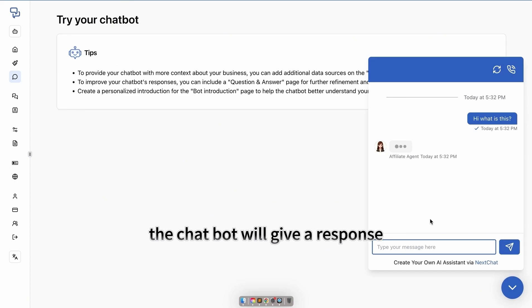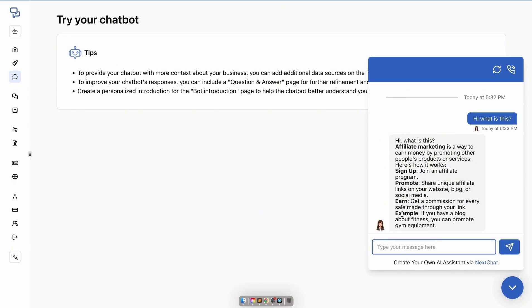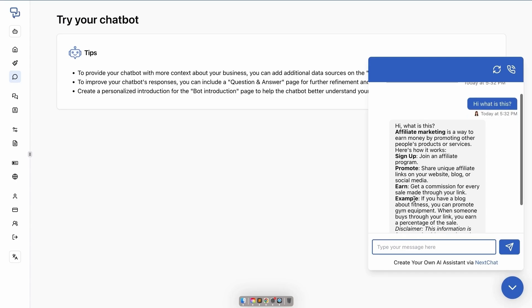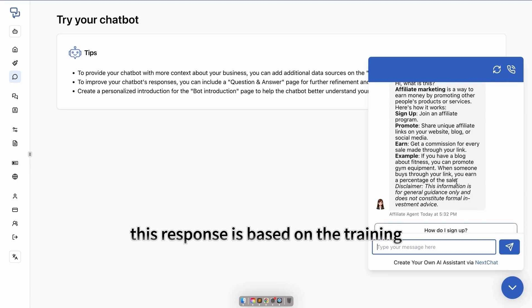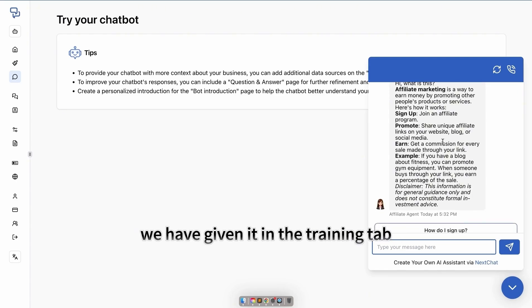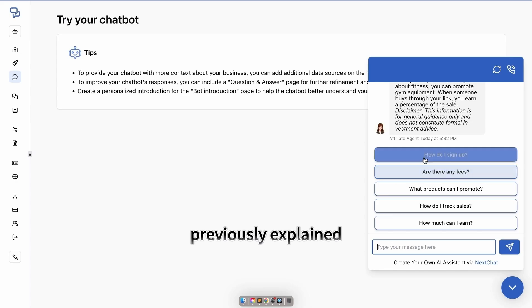The chatbot will give a response. This response is based on the training we have given it in the training tab.